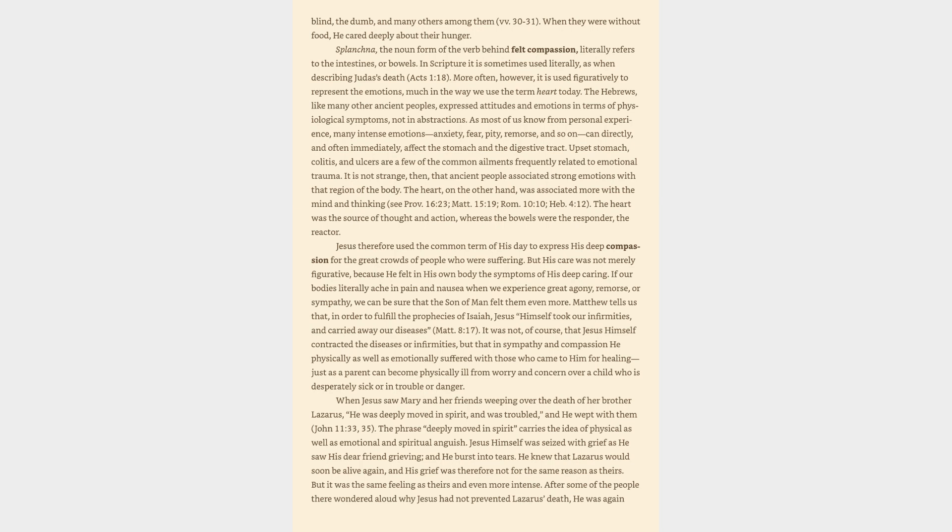When Jesus saw Mary and her friends weeping over the death of her brother Lazarus, he was deeply moved in spirit and was troubled, and he wept with them. The phrase deeply moved in spirit carries the idea of physical as well as emotional and spiritual anguish. Jesus himself was seized with grief as he saw his dear friend grieving, and he burst into tears. He knew that Lazarus would soon be alive again, and his grief was therefore not for the same reason as theirs. But it was the same feeling as theirs and even more intense.